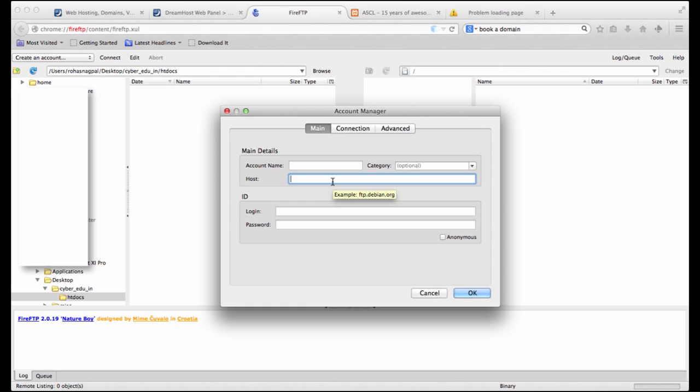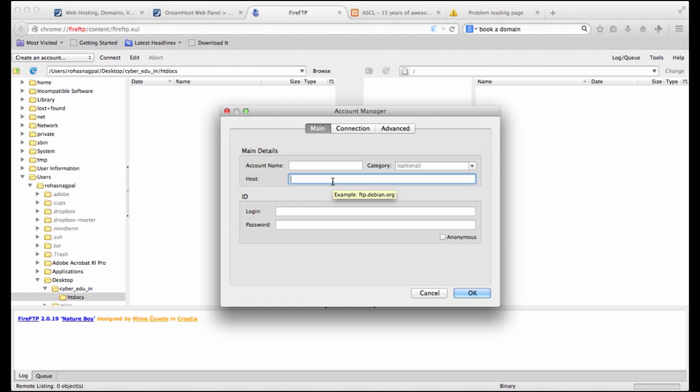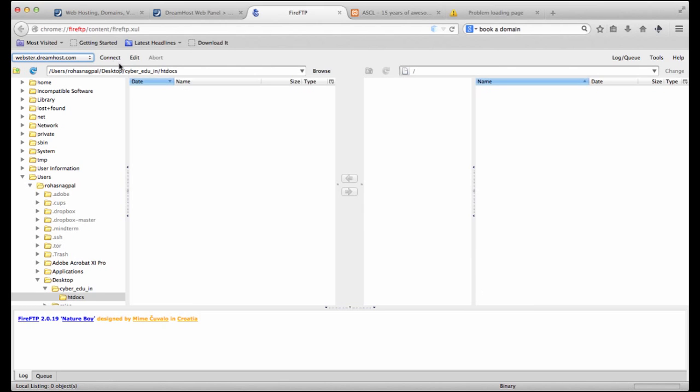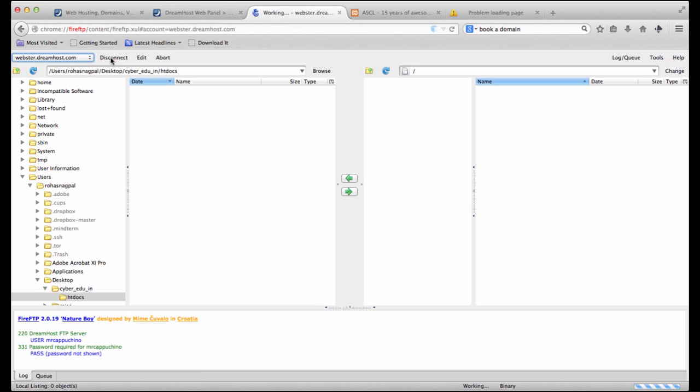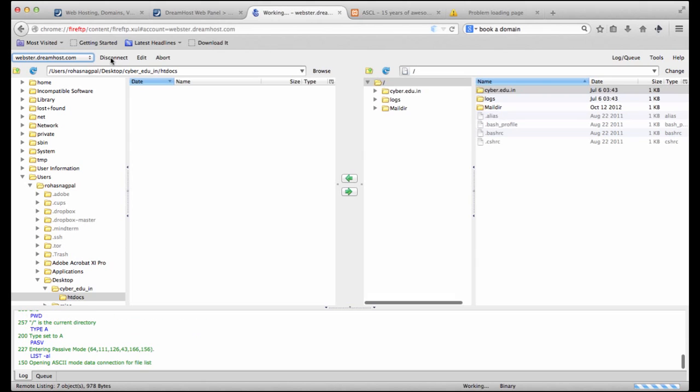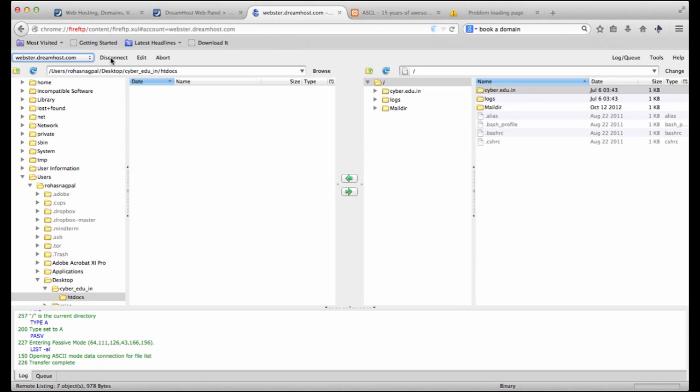Here let's create an account. Our host we can enter as webster.dreamhost.com our login is mrcappuccino and the password which was set by DreamHost automatically for us. Now we can say ok and let's try to connect.